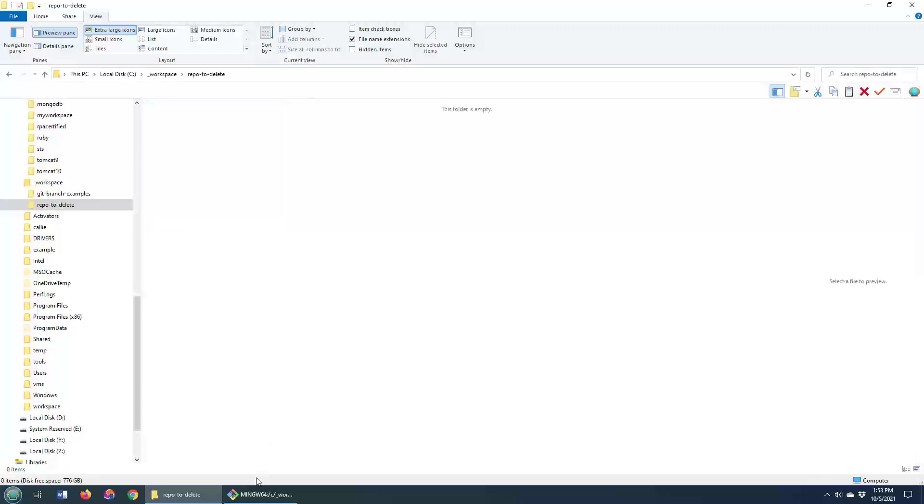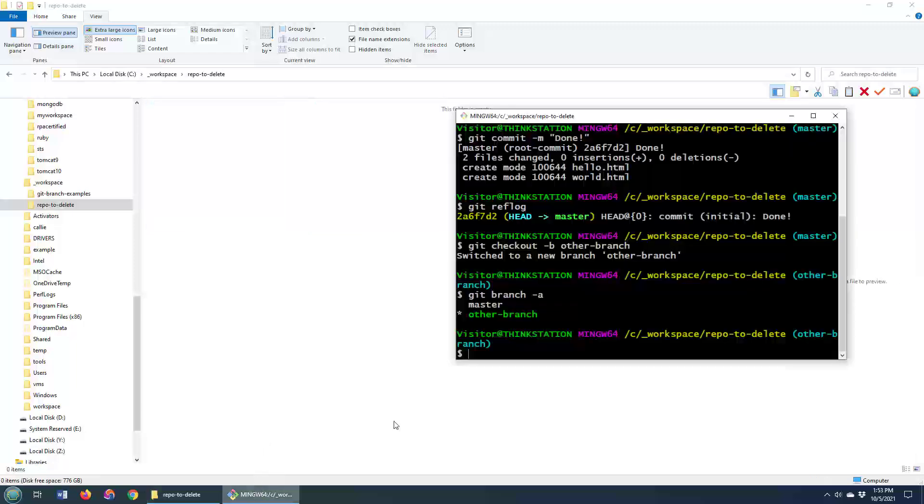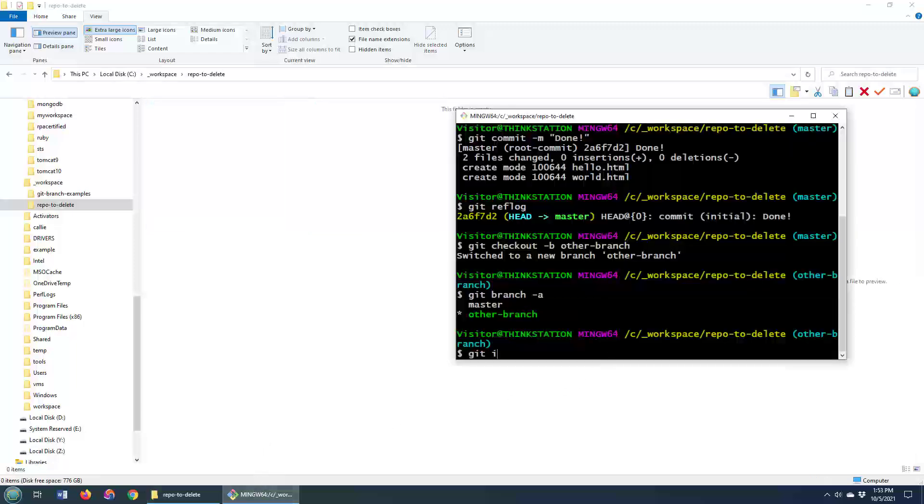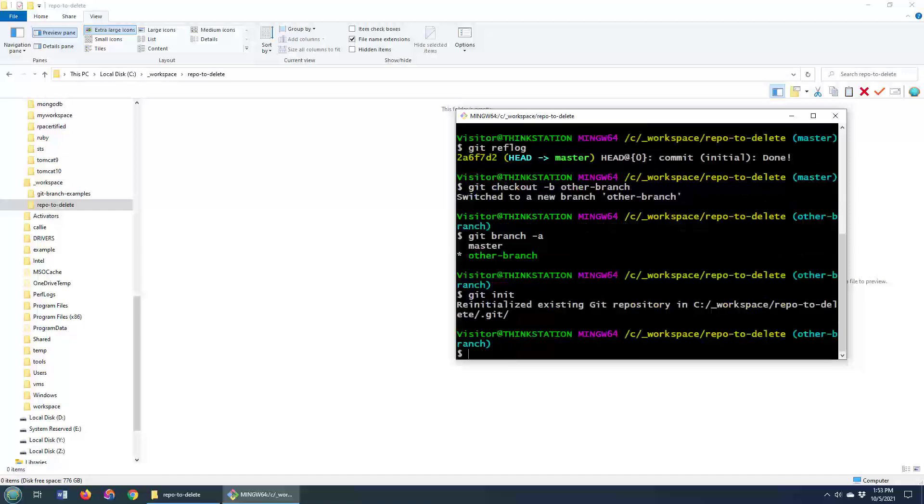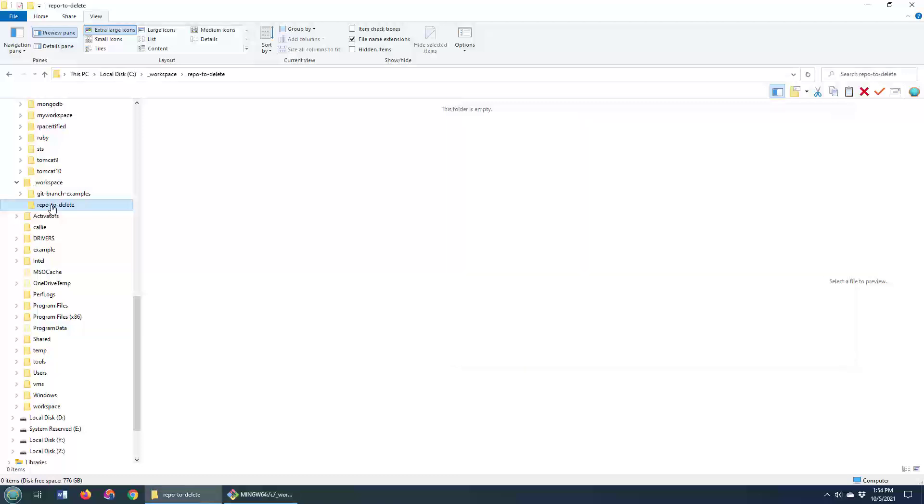So I'm going to delete those files right now and then come over here and say git init. It says you can't reinitialize an existing Git repository. It's like, how does it know this is a Git repository? There's nothing in there.